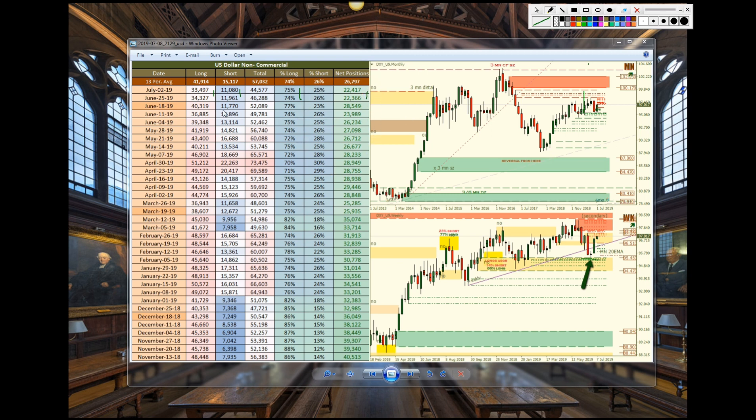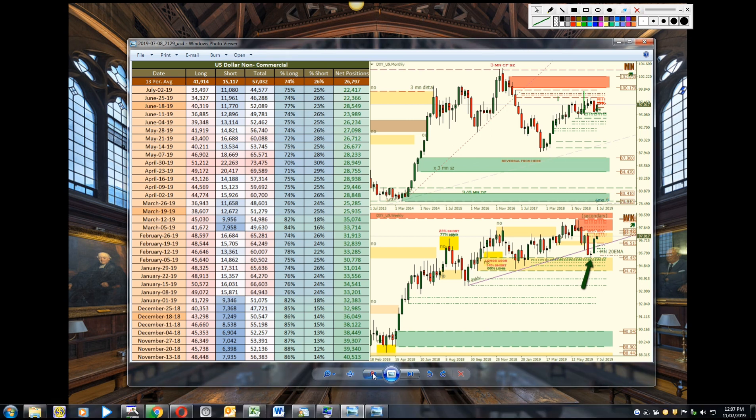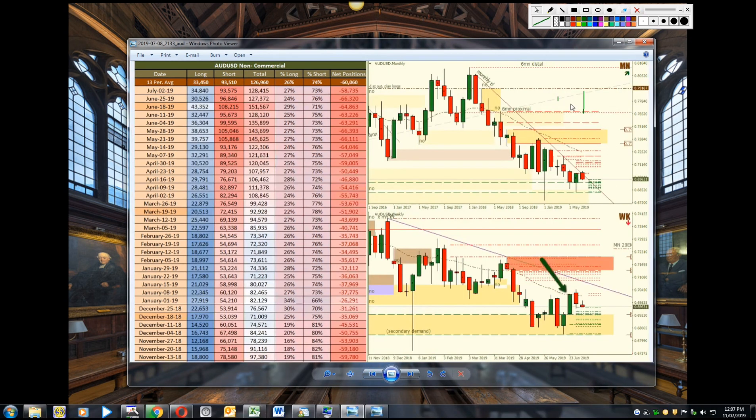So nothing really is going on, slightly bearish. If you take a look at the colorations of the cells, blue, a little bit more green but not by much. So the data isn't really telling us much of what the institutions are up to in terms of the dollar.